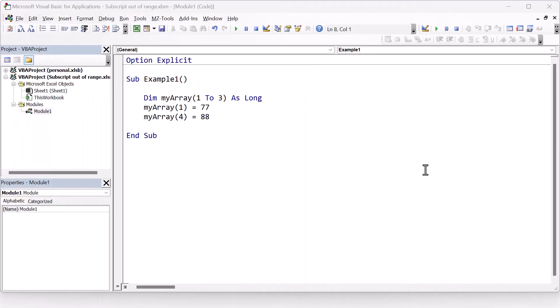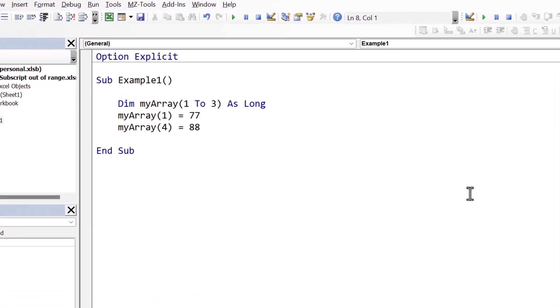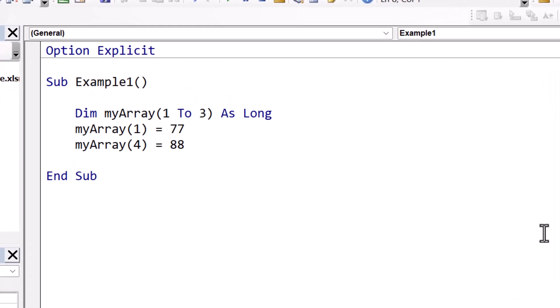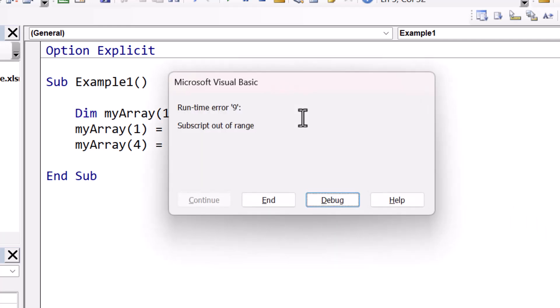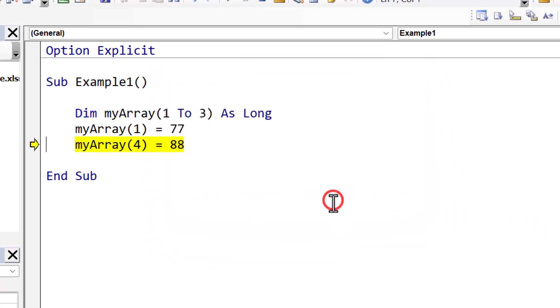First, let's clarify what the subscript out of range error actually is. So here is an example. I declare an array using DIM, and then when I run this code, I get a subscript out of range error. If I click on the bug, it will bring me to the line with the error. So why does this error occur, and what does it actually mean?